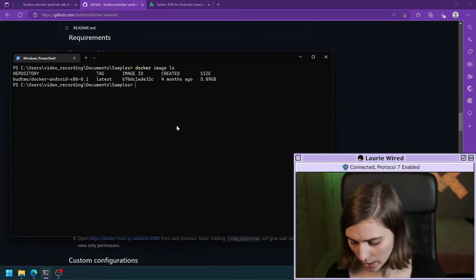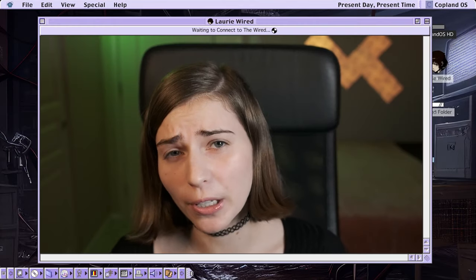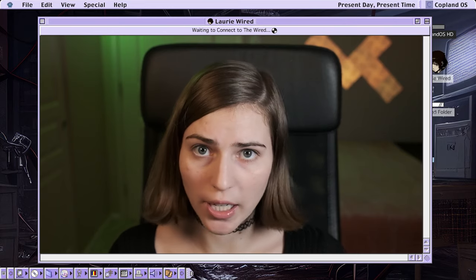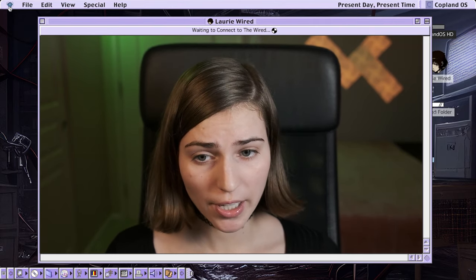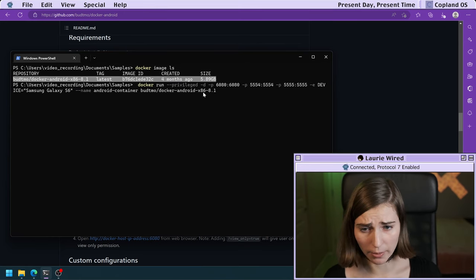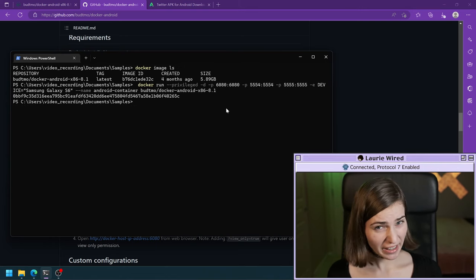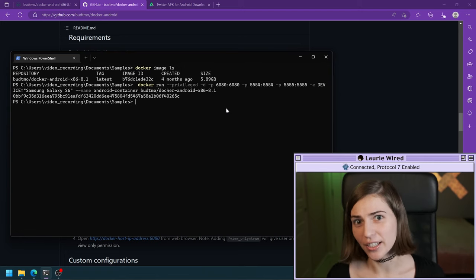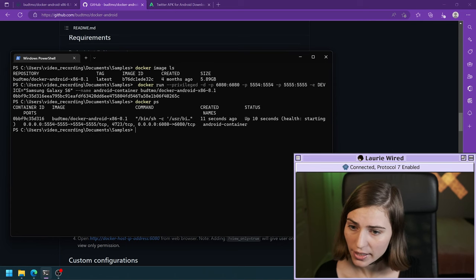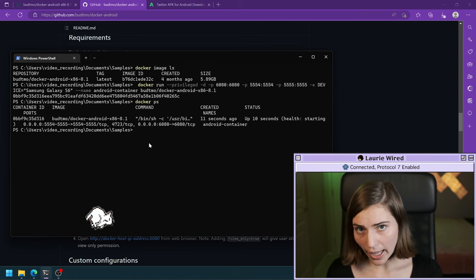Let's go ahead and copy this command, run it, and connect to our emulator. I already have my terminal open and I'll paste that in. If you're pulling this image for the first time it will download and extract all the different Docker image layers, but I already have this on my machine. I can verify with docker image ls. Now my Android container is up and running in the background — I can verify this by running docker ps and I can see the Android container right there.